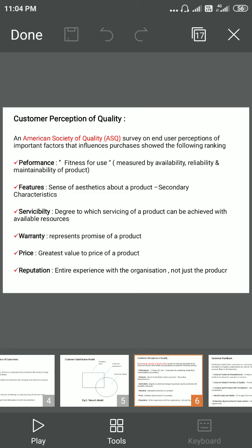Whenever a company manufactures a product, if it is serving its purpose then it is fit for use. Performance can be measured in terms of availability of the product, reliability of the product, and maintainability of the product.